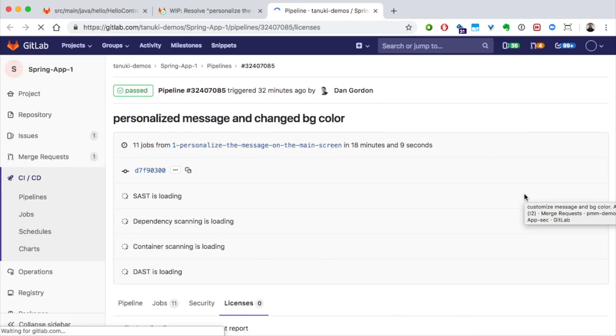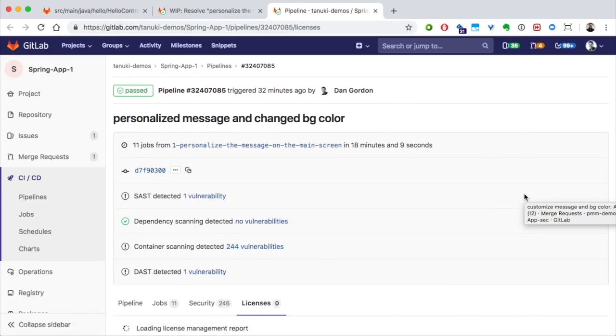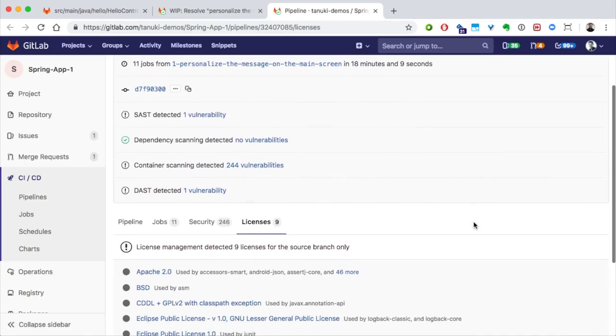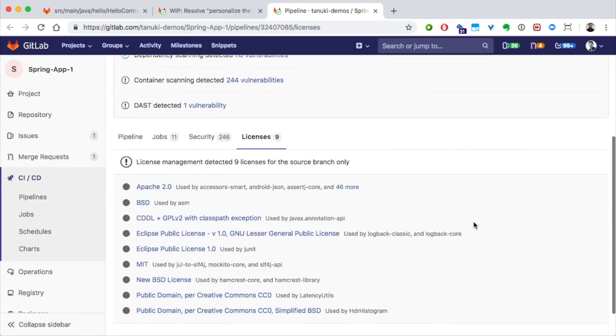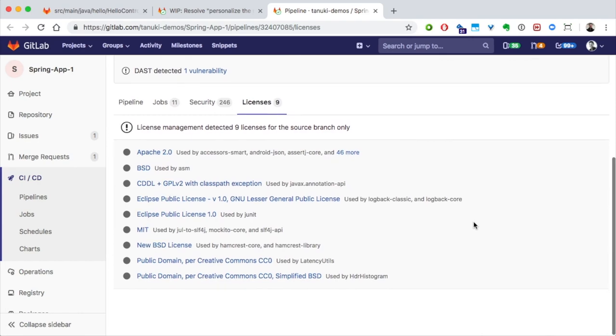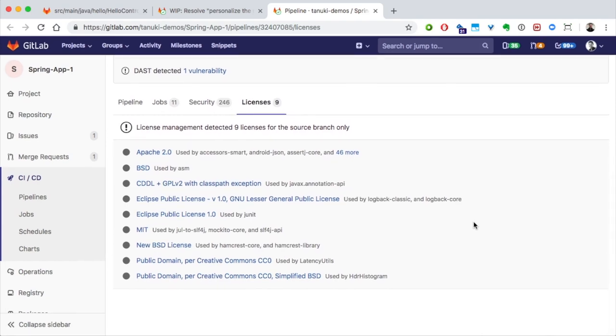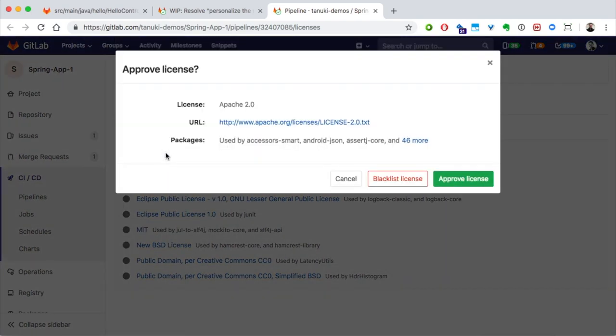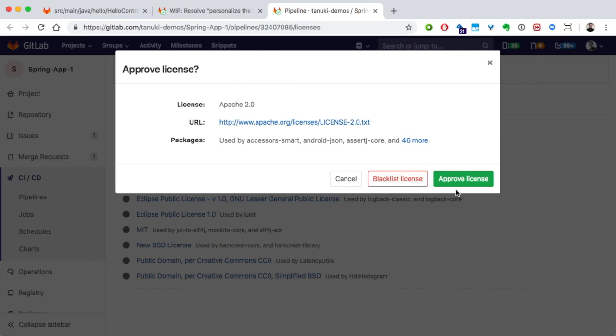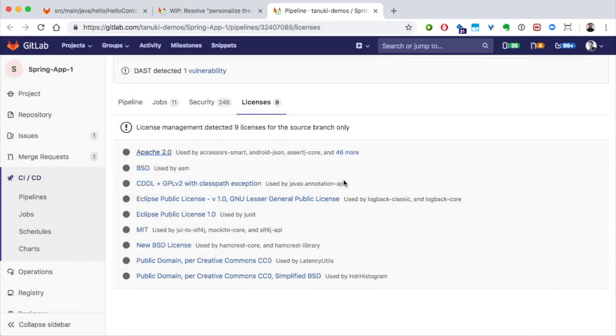Let's take a look at that report. From here, we can see the details about all the licenses that our license scanning found. We can get more details about each of the licenses. With the proper permissions, we can blacklist the licenses so that they will be flagged from now on, or we can approve them.